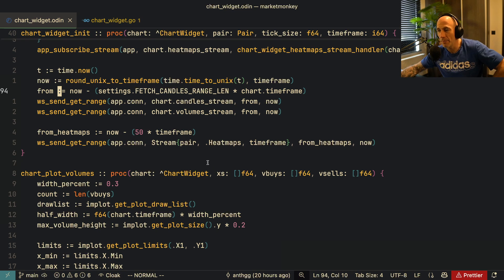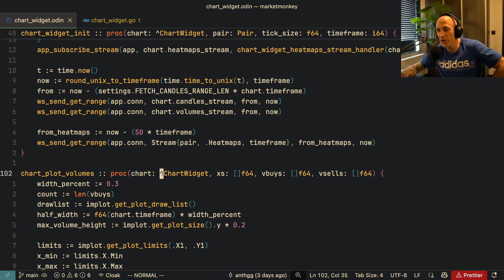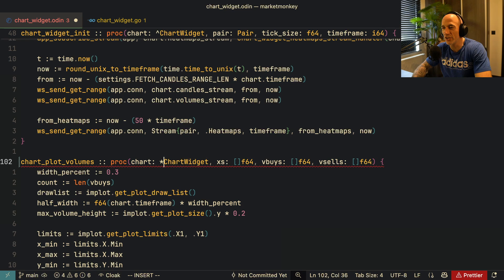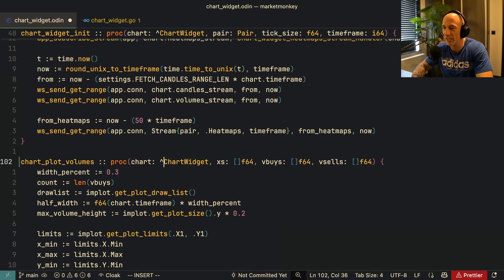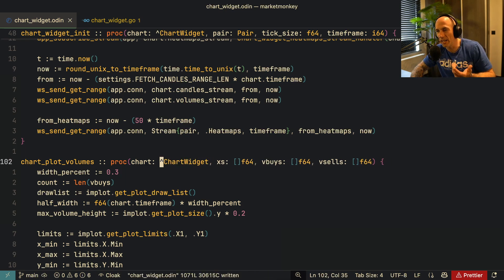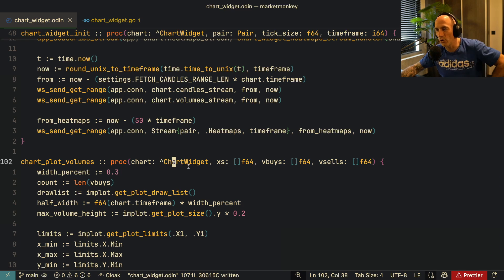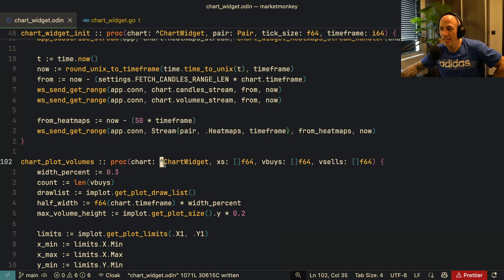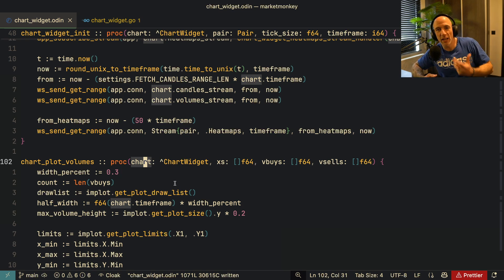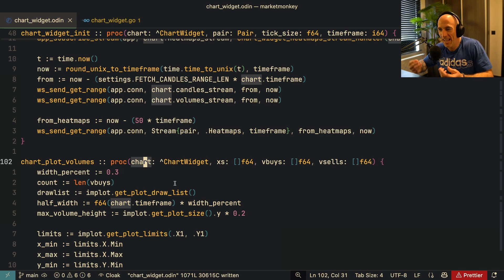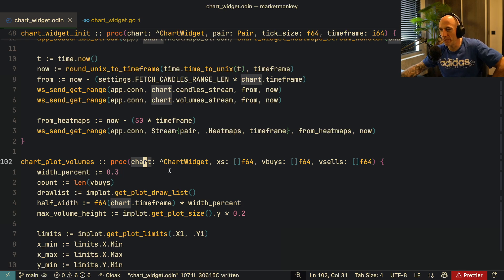Some differences though — for example, the pointer syntax is a little annoying for my muscle memory. In Go we have the asterisk for pointers, but in Odin you use the caret — the Pascal-style symbol — before the type. So 'chart: ^ChartWidget' basically means this chart is a pointer to a ChartWidget. It took a little while for my muscle memory to adjust, but now I'm used to it.